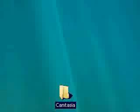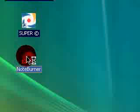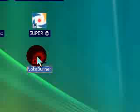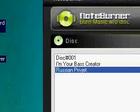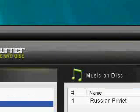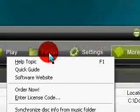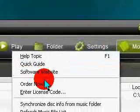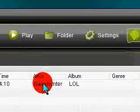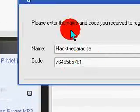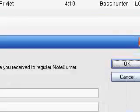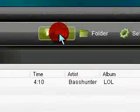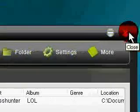Now, open up NoteBurner. Once it's opened, you're going to go into More — Enter License Code. Right there, that's what you're going to use — what was in the serial. Then you're going to close it.